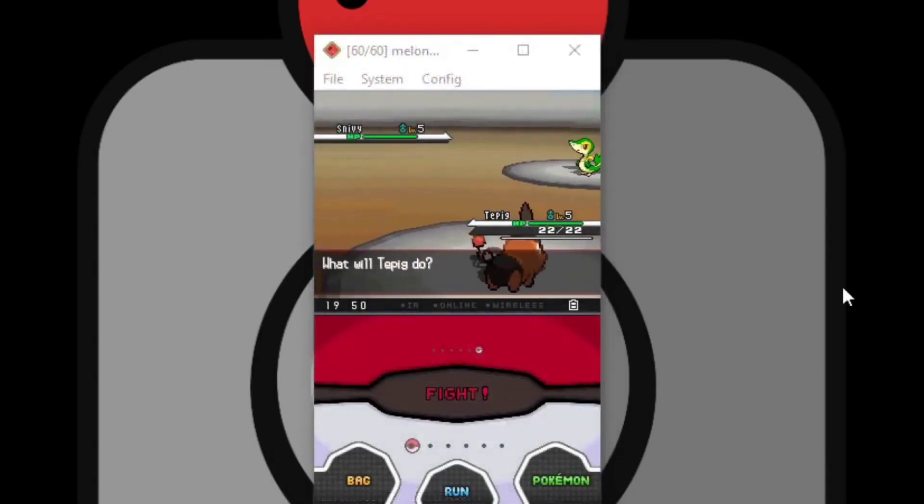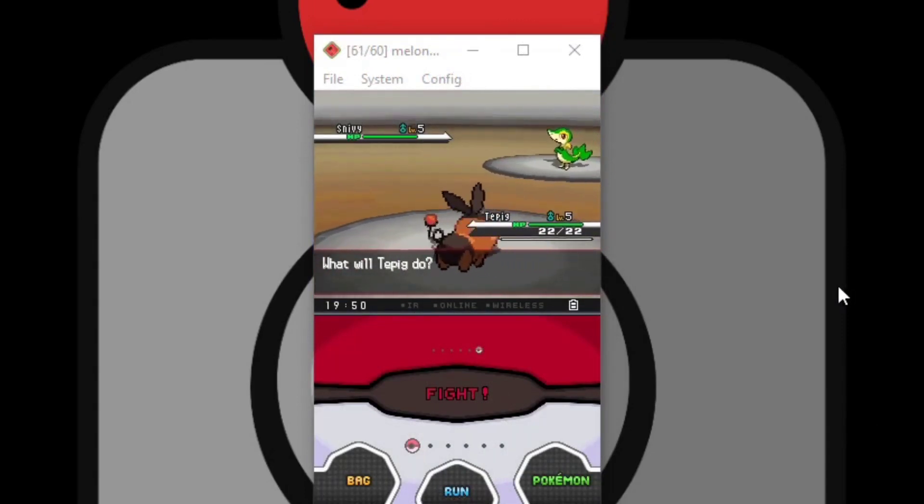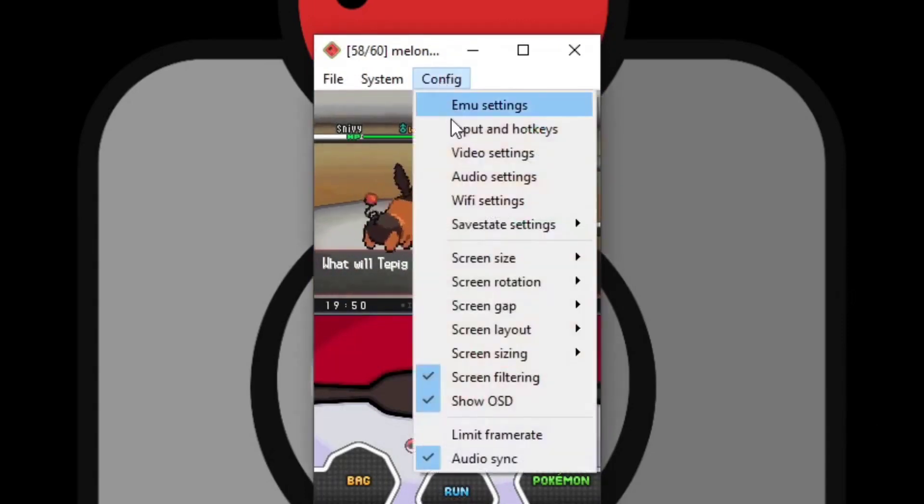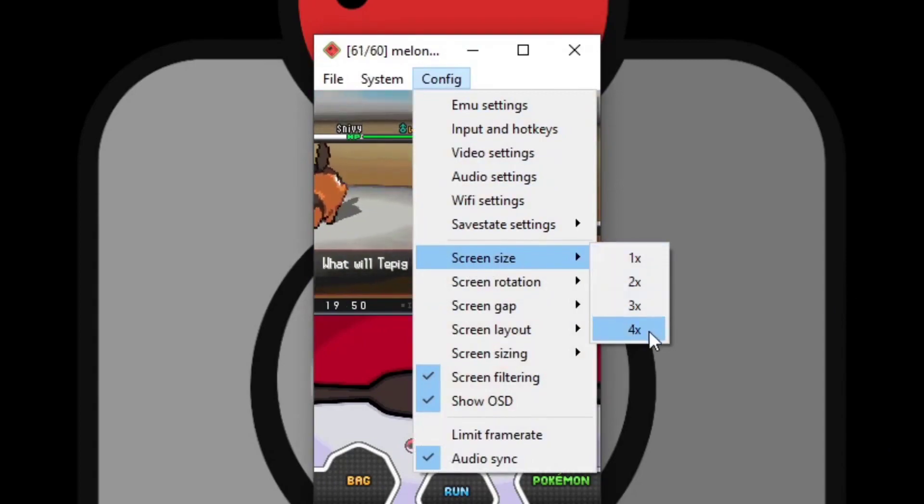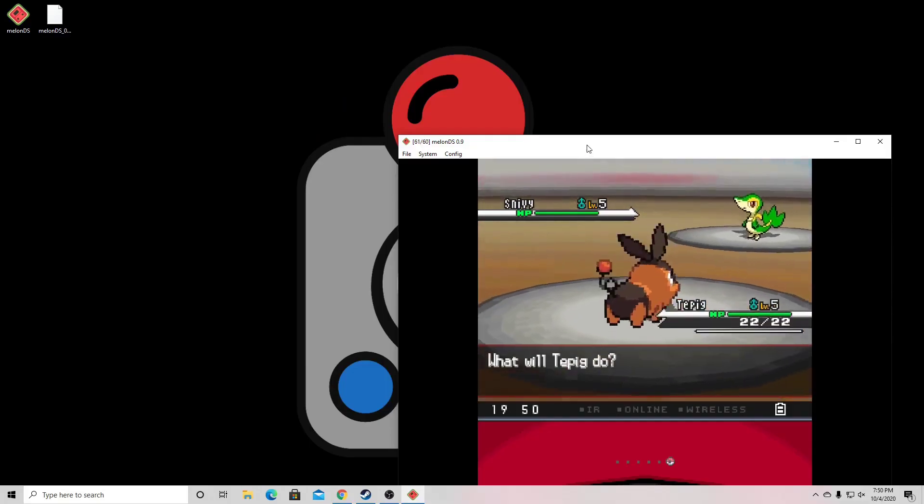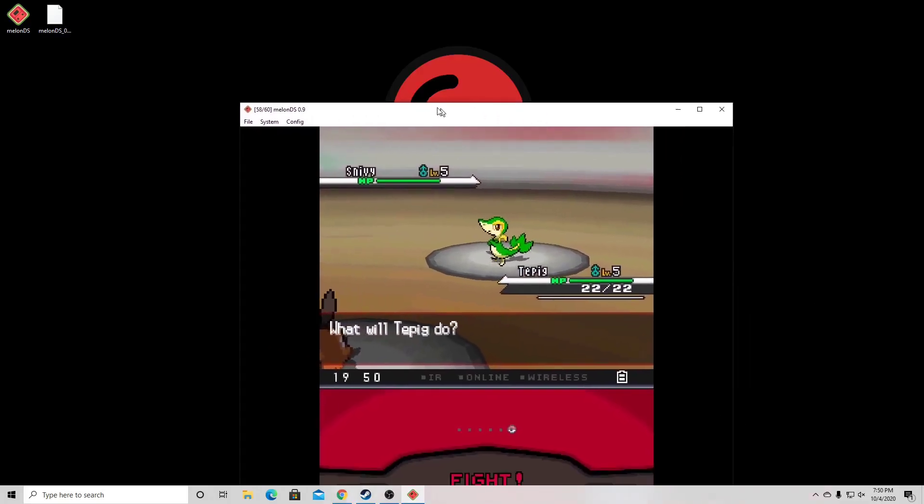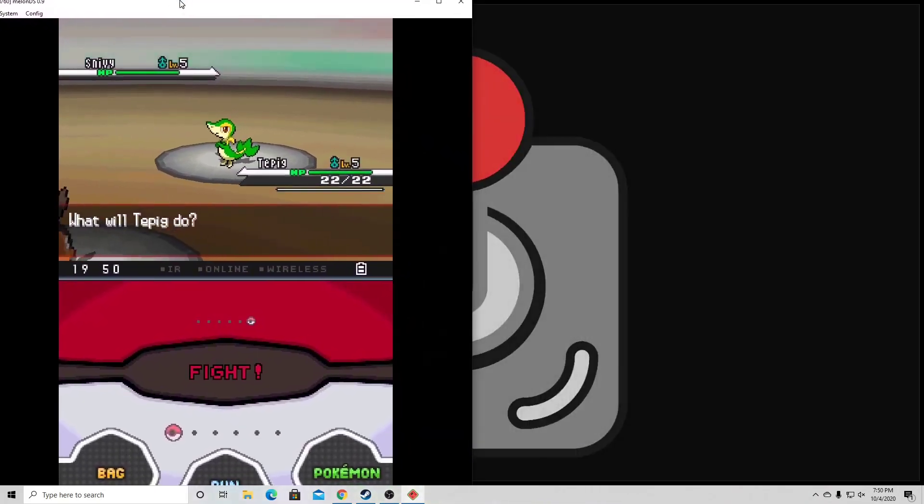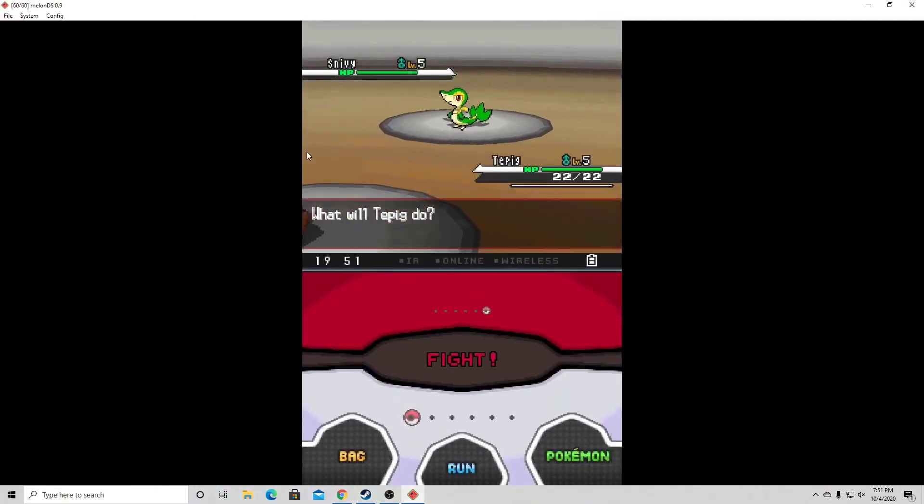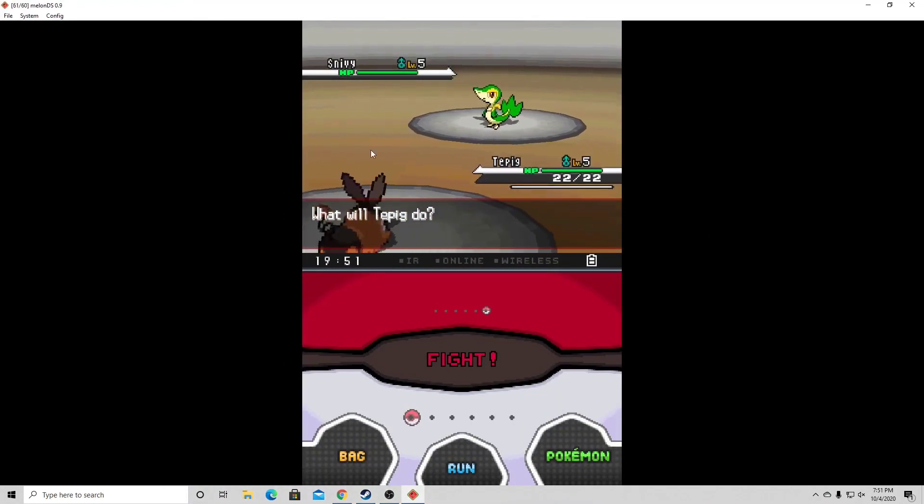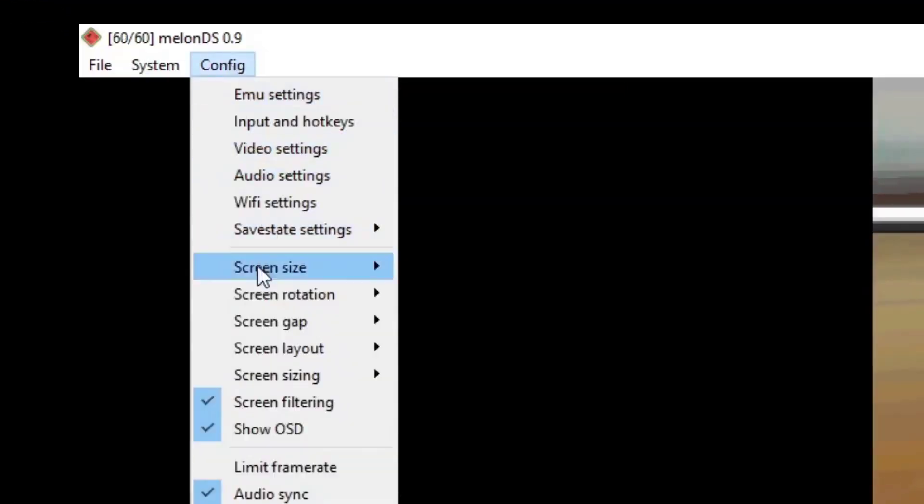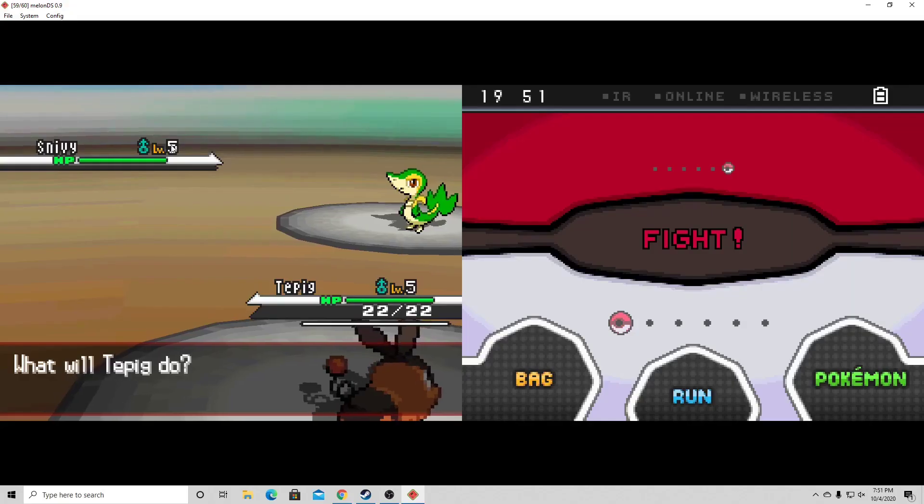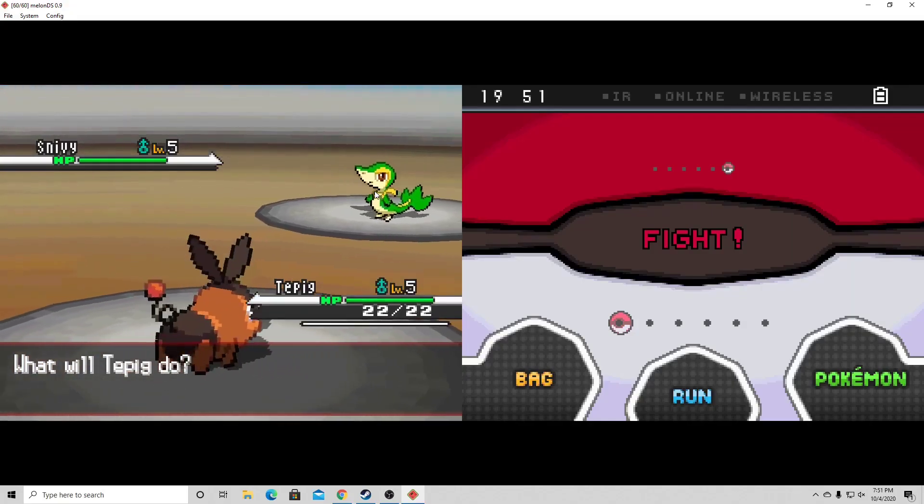Alright guys, here I am in the game. Now if you would like to change your screen size, you want to go up to config, screen size, and let's up this to four times. And if you want to make it completely full screen, just drag it to the corner of the screen and let go. Now if you want to change your screen layout to horizontal, you go up to config, screen layout, horizontal. There we go.